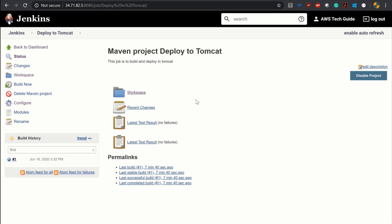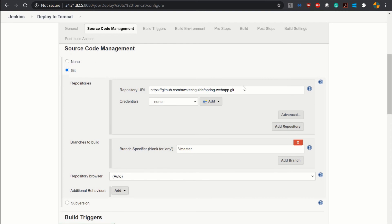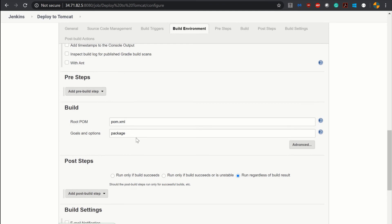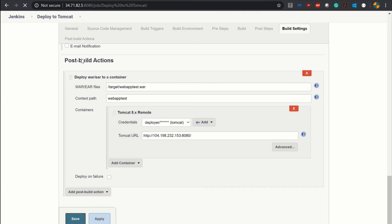Now we have done our configuration. Let's revisit it quickly. We have our Git configured from the Git URL, the build configuration with goal 'package', and we have created a post build action. After a successful build, Jenkins will take webapptest.war from the target directory and deploy it to the Tomcat system specified.